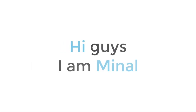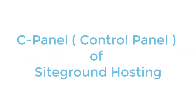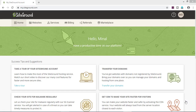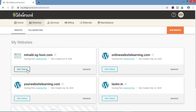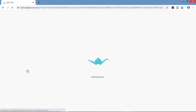Hi guys, I'm Meenal from your website learning. In this video, we will go through the cPanel or control panel of SiteGround hosting. So let's start. Go on your SiteGround account, click on websites. To demonstrate the control panel, I have created a temporary domain. Click on site tools, you will be redirected to cPanel of SiteGround hosting.